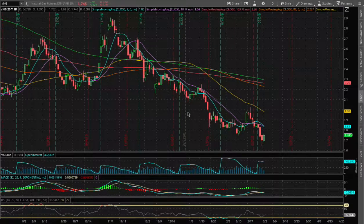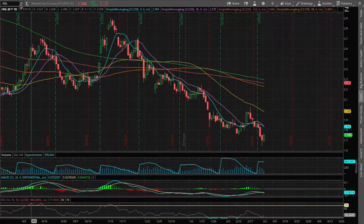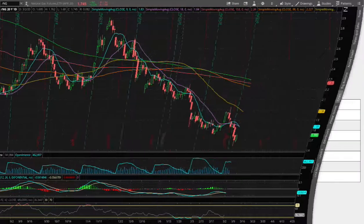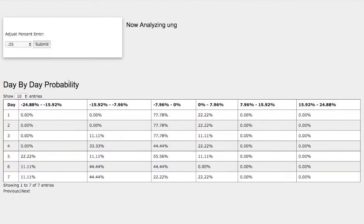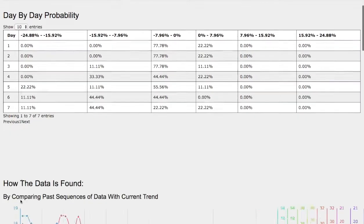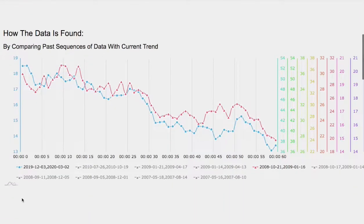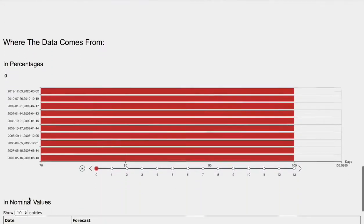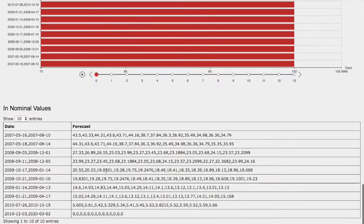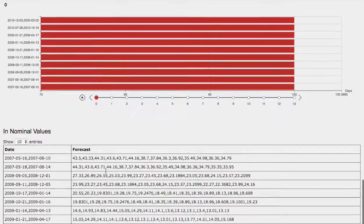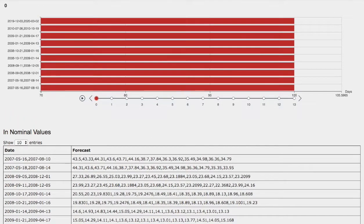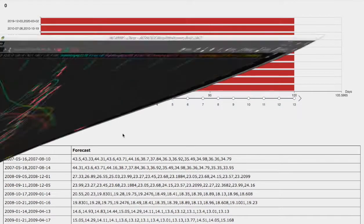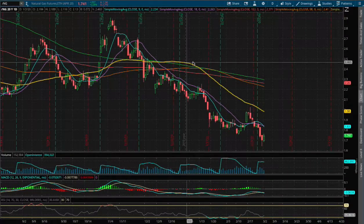Hello viewers, we'll be going over natural gas in this video. We'll be going over the day-by-day probability model, how we find the models, and the forecast model for natural gas. Back to the technical analysis, we are up 3.4% on the one-hour chart.